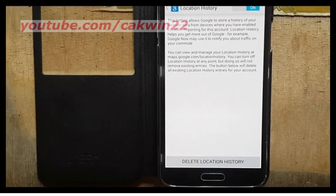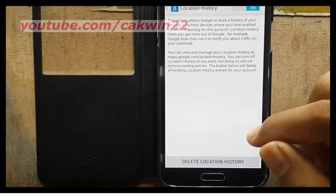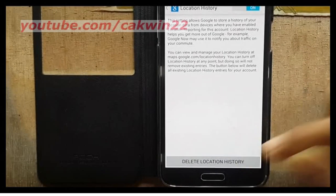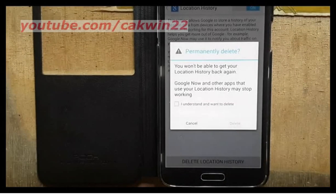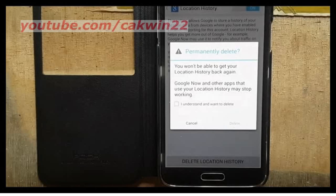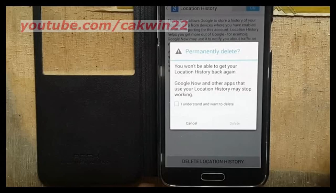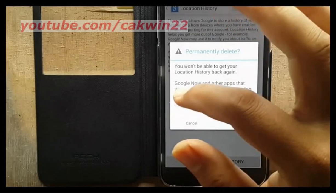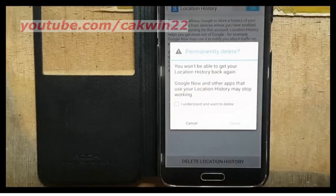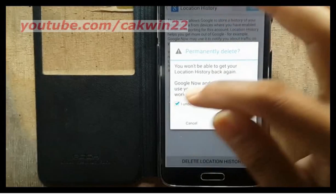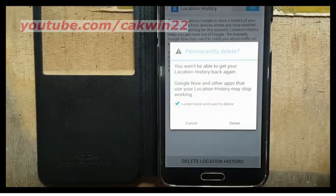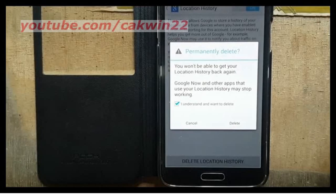To delete, tap delete location history. Read the permanently delete notification, check 'I understand and want to delete,' and tap delete.